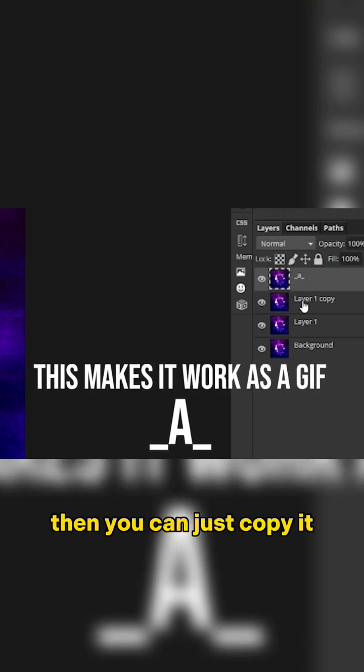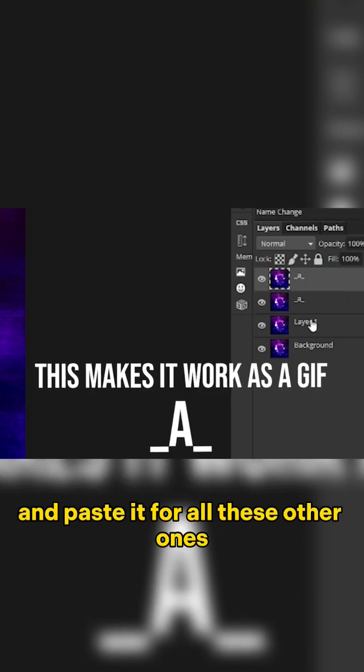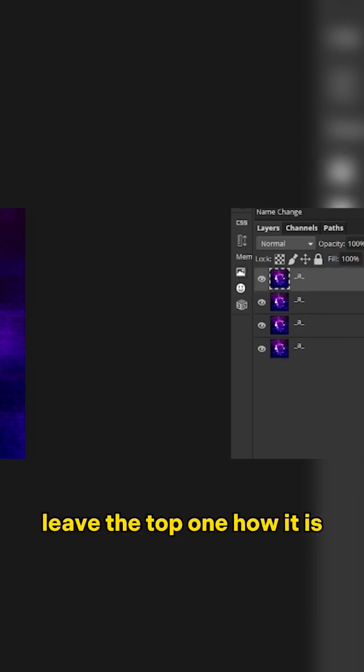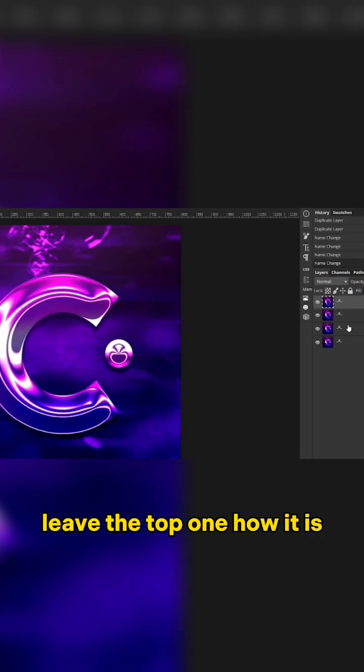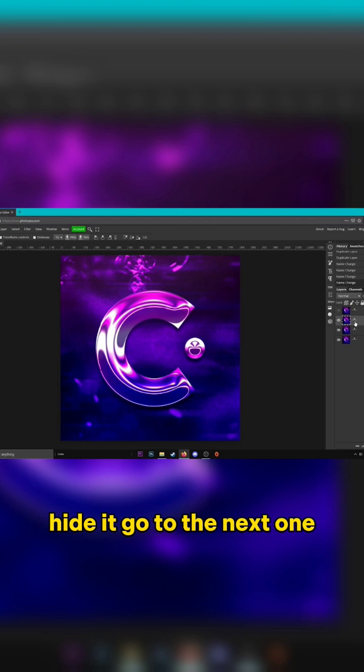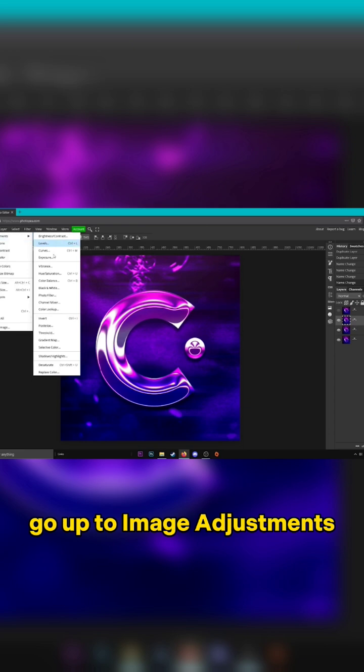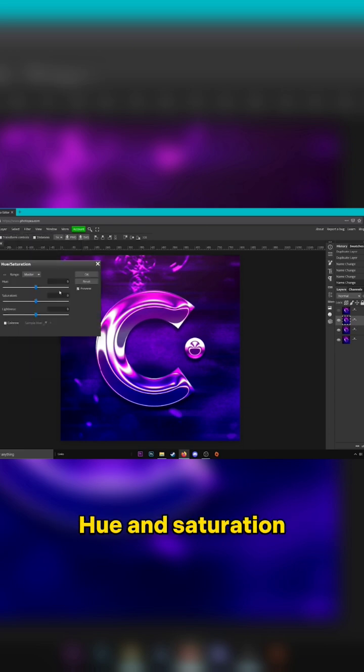Okay, and what we're going to do now is leave the top one how it is, hide it, go to the next one, go up to Image, Adjustments, Hue and Saturation, and change the color of it.